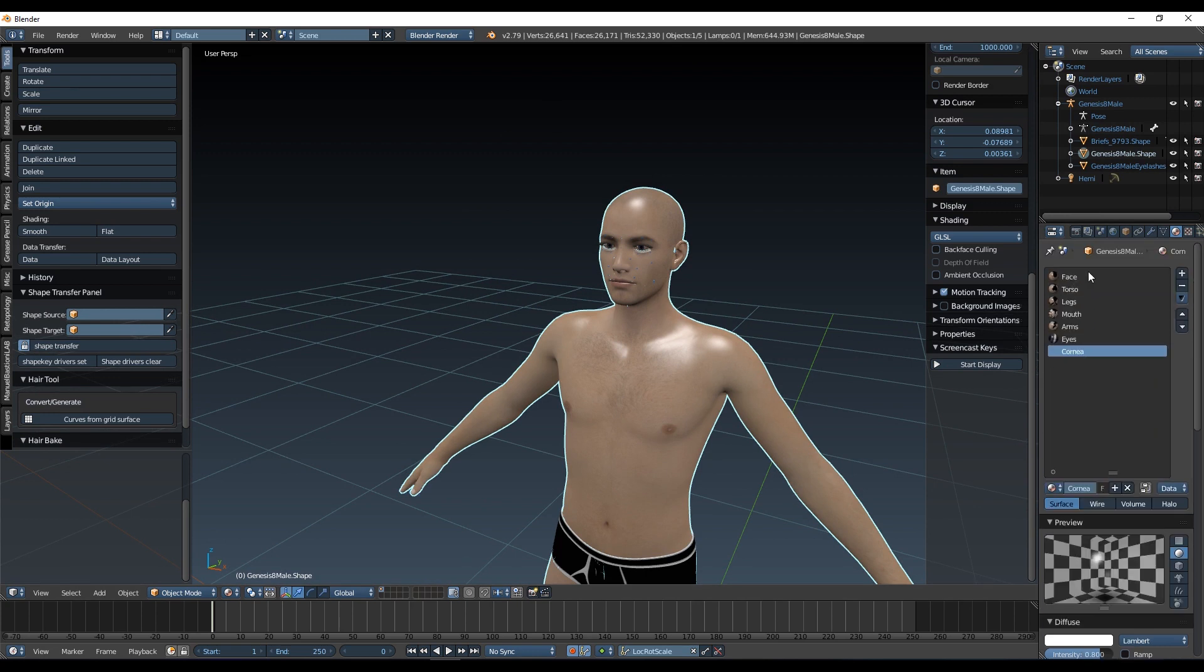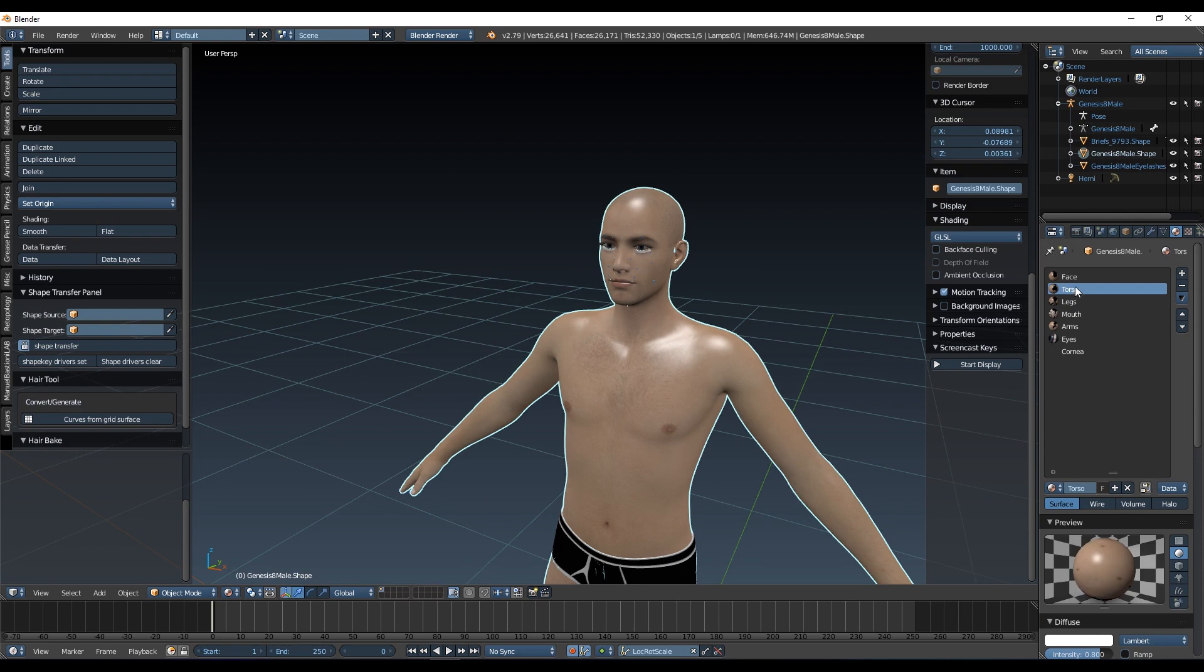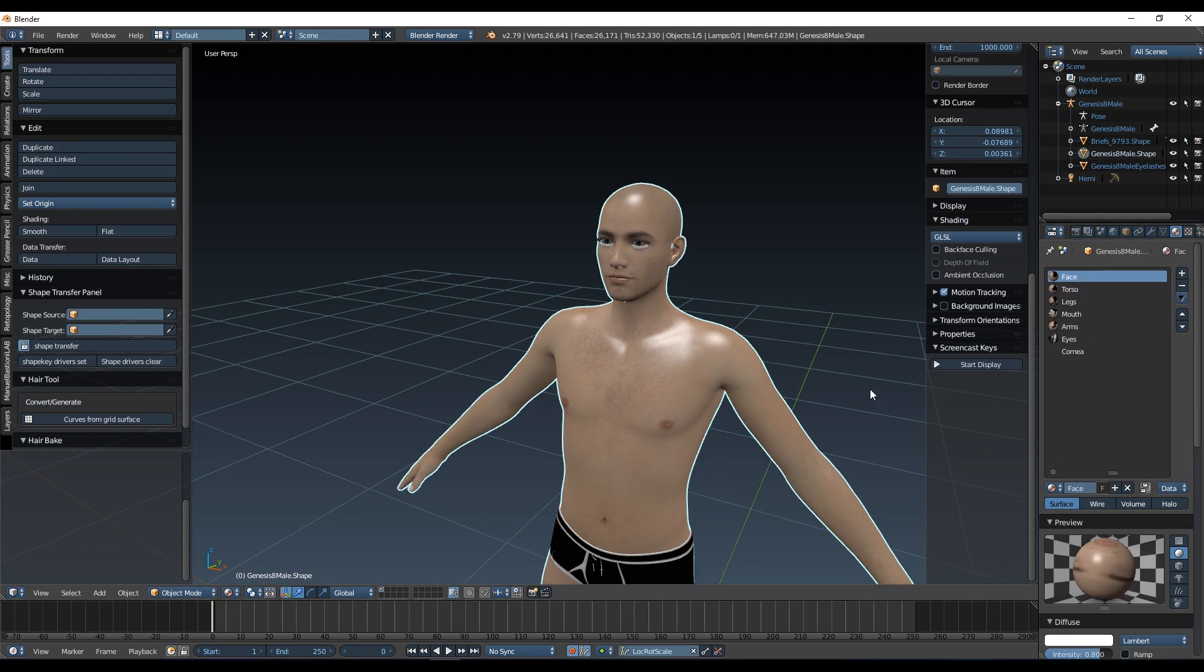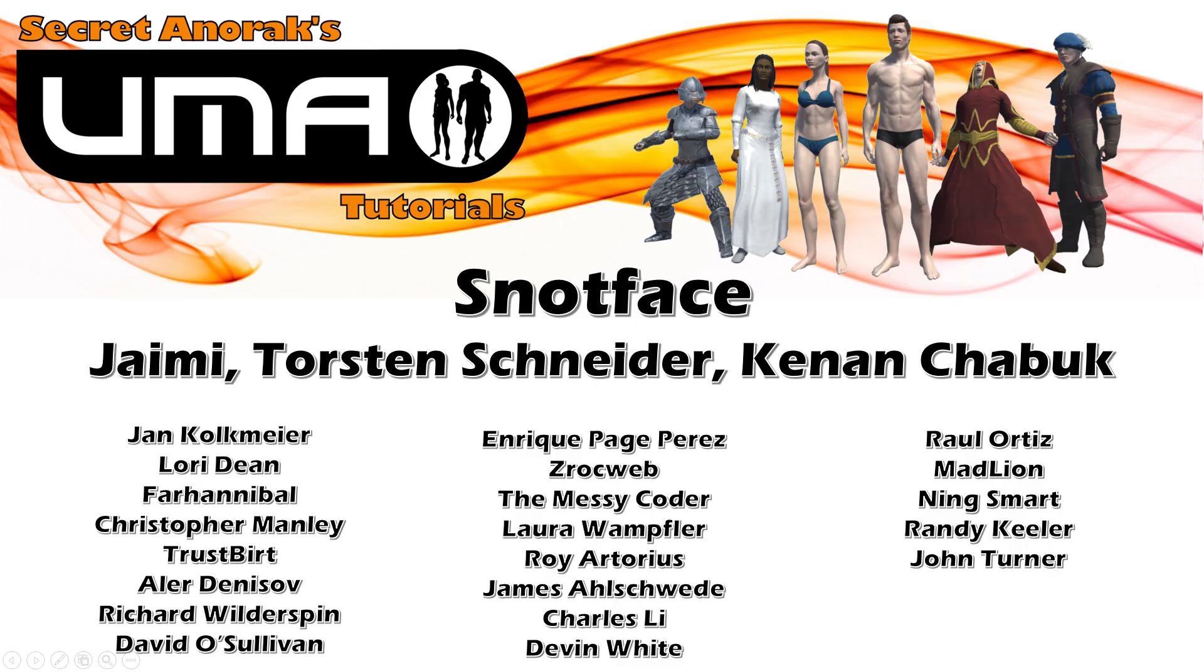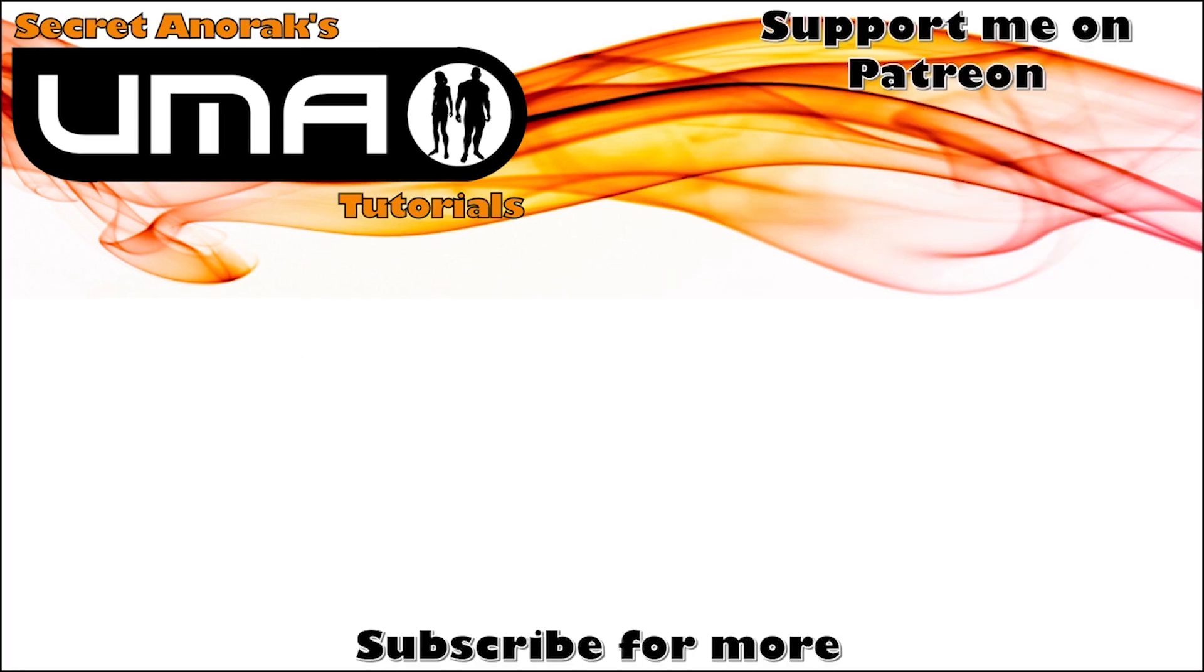Okay, so there we are, we have now rationalized our materials. So our Uma is now made up of, what have we got there, seven different materials. Brilliant. So next we're going to have a look at the morphs that we've got. And once again, I'd like to say a big thank you to my patrons for making this possible. If you would like to support me, feel free to click that link at the end of the video. Thank you very much and I'll see you next time.